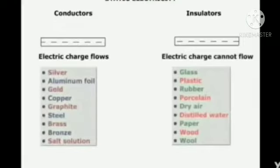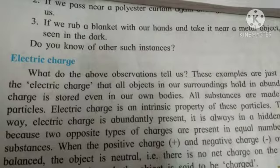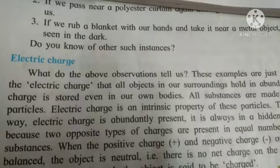Now we will see electric charge. When the positive charge and negative charge on an object are balanced, the object is neutral — there is no net charge on the object. If these charges are not balanced, the object is said to be charged. The force between similar types of electric charge is repulsion, while the force between opposite types of electric charge is attraction.